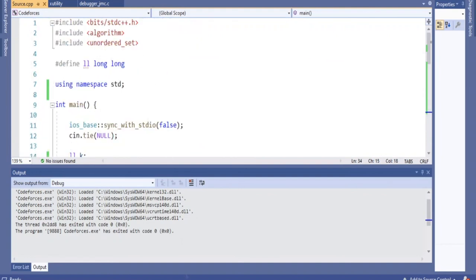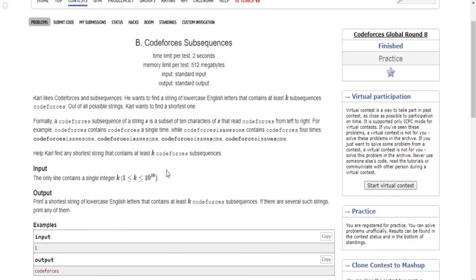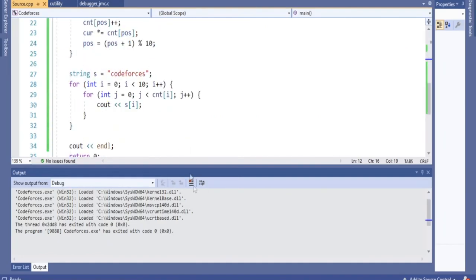That's pretty much how you do this problem — Codeforces Subsequences. You keep track of the number of times each letter you're repeating, and once you get at least k subsequences, you're done. I hope you guys enjoyed this video. Rate, comment, subscribe — I'll check you guys later.